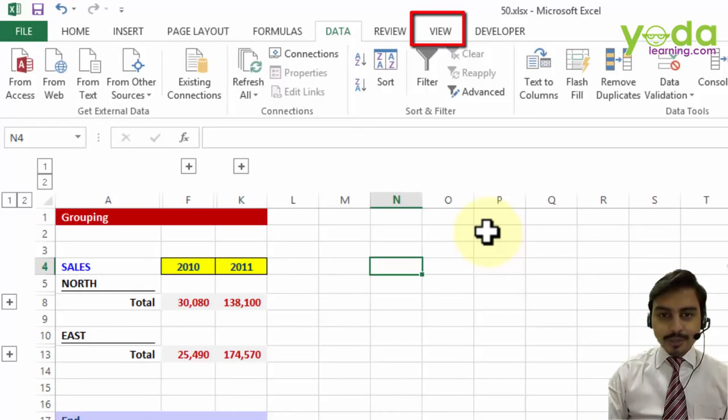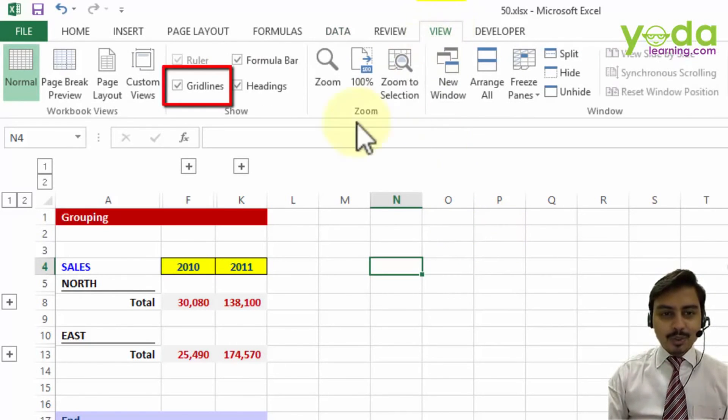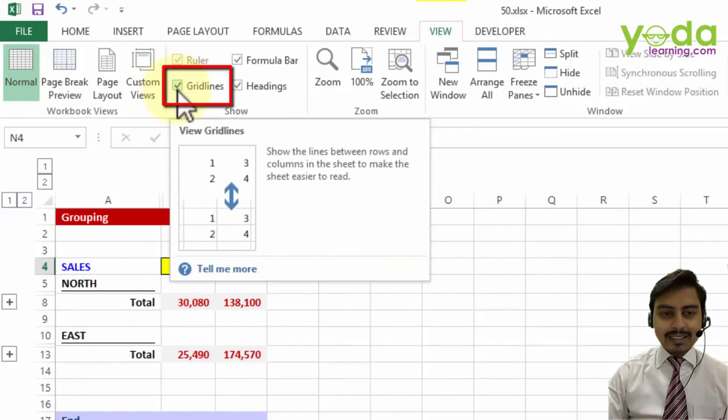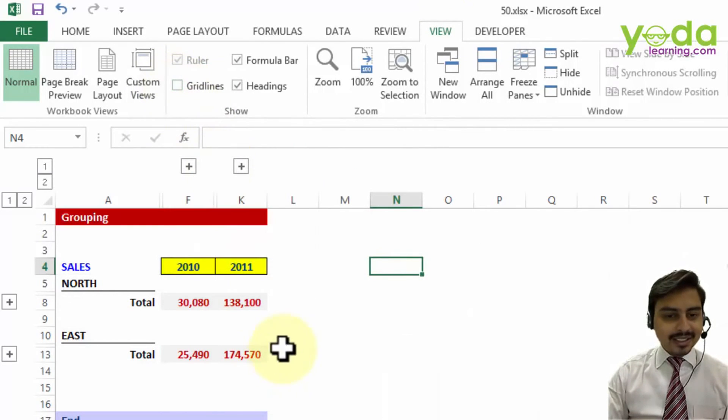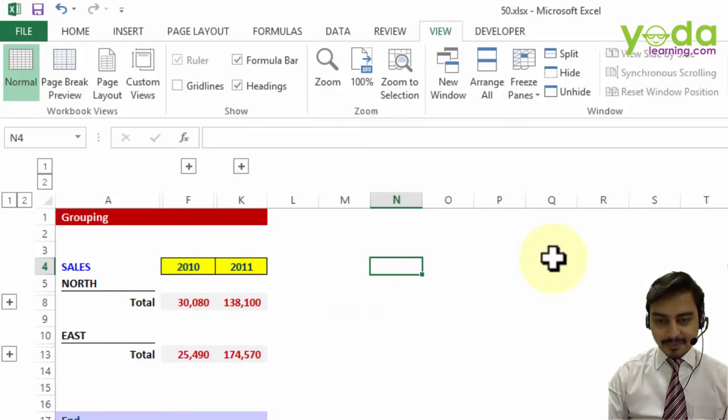To do so, go to View tab. On the left hand side, you will notice something called grid lines and take that tick away. As soon as you do that, it looks like a complete white sheet with no borders around it.